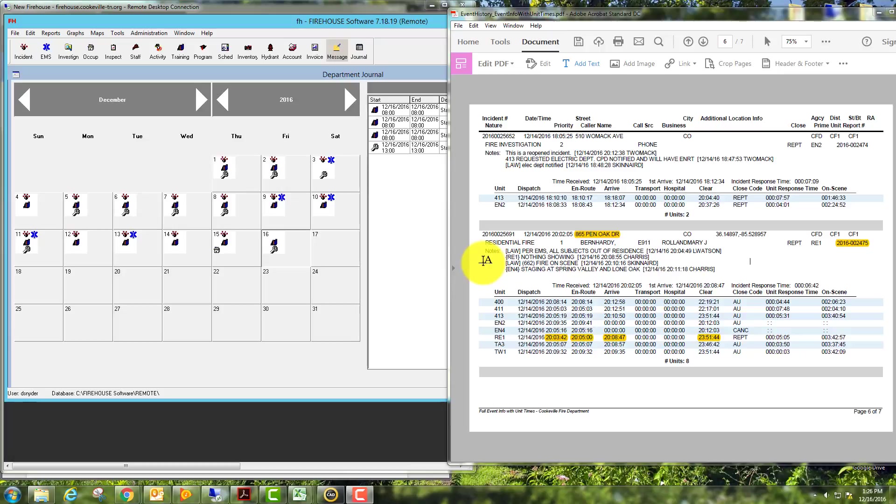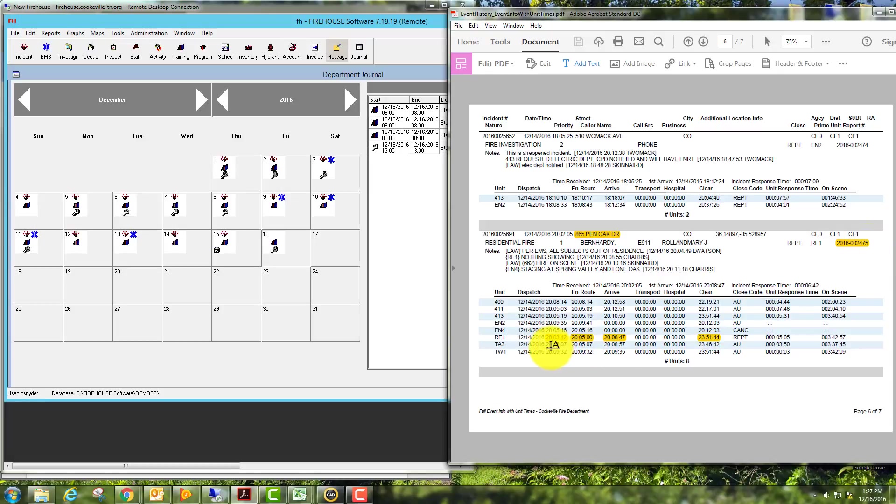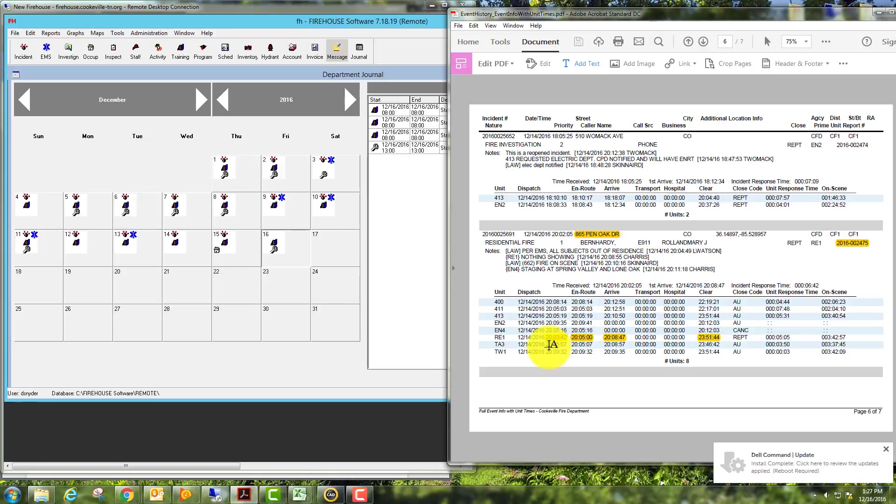We're looking at our CAD sheet here on the right side of the screen, and I have gone ahead and highlighted the address, our run number over here on the right.